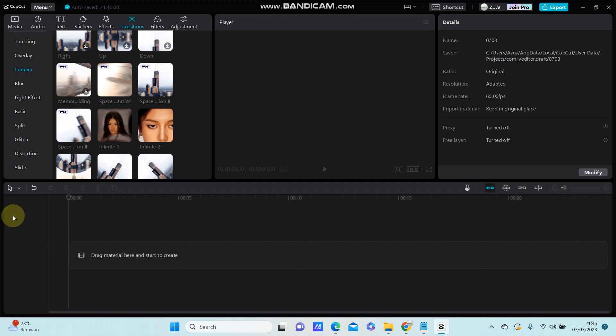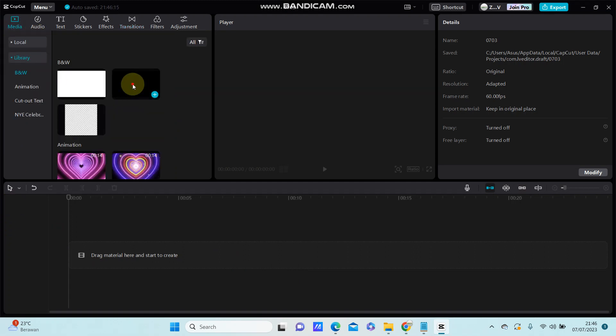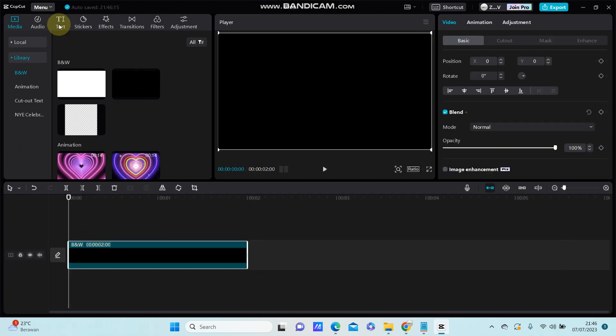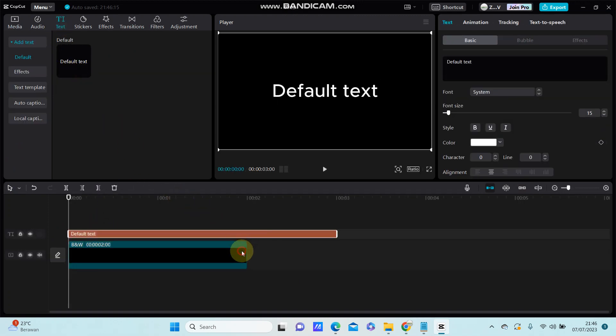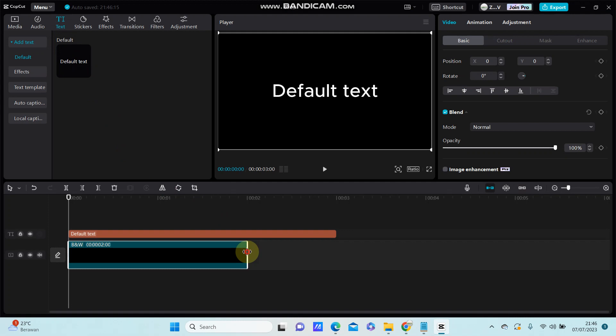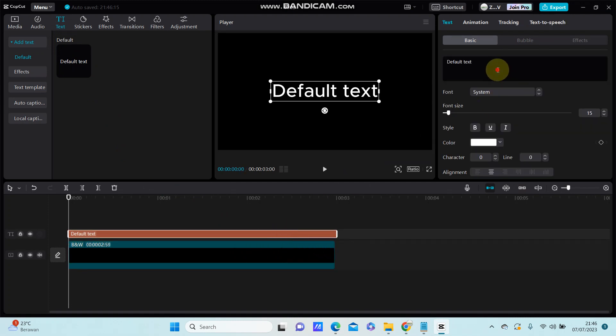So, for example, I'm going to select the big screen, go to text, select default text. And you can change the text.